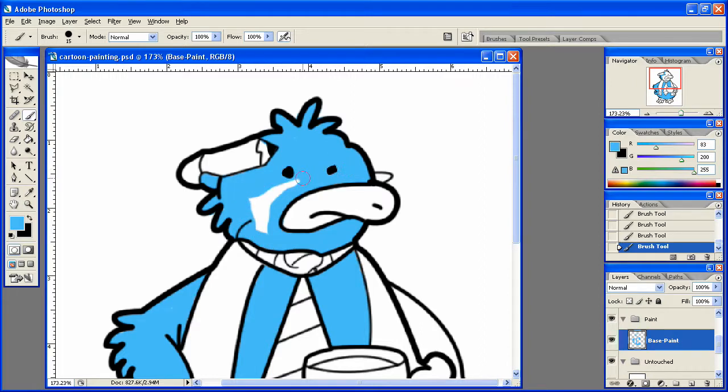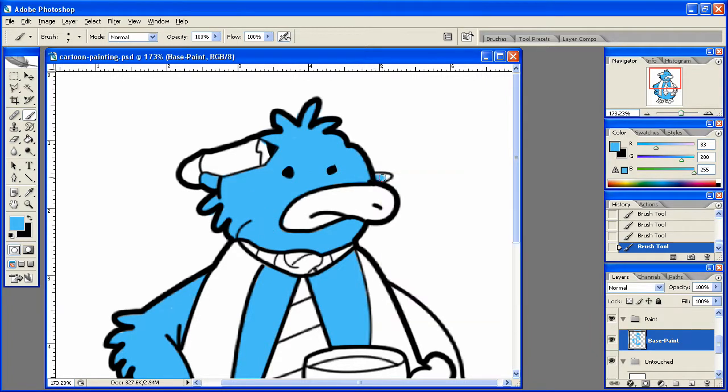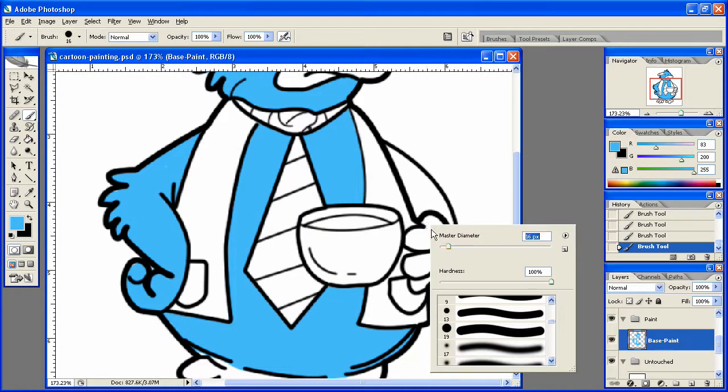All righty, almost done with the body painting, just have to do these last couple areas here and of course the arm.